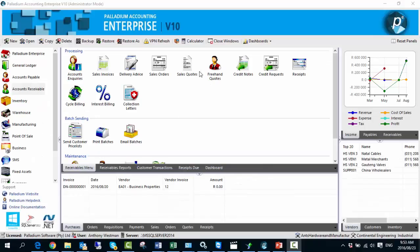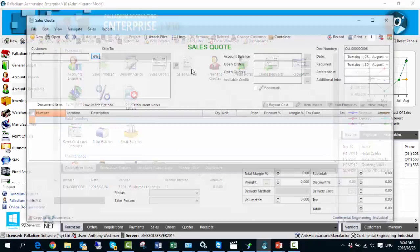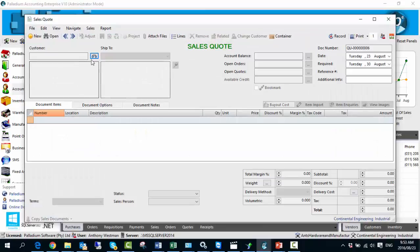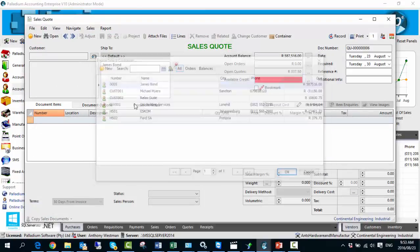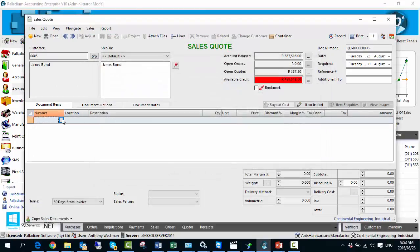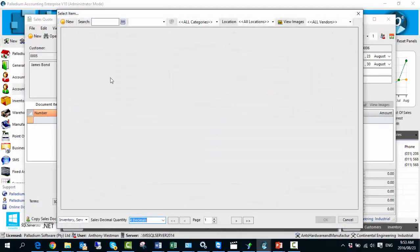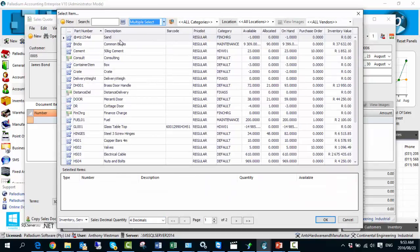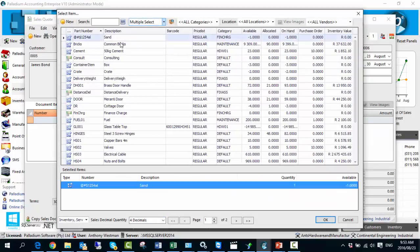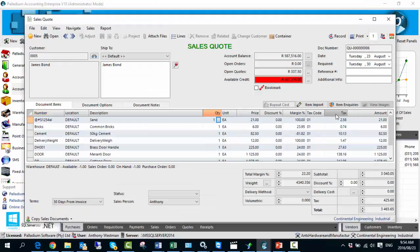So let's take a look at a sales quote, select our customer, select a few inventory items, and now we'll hit record.